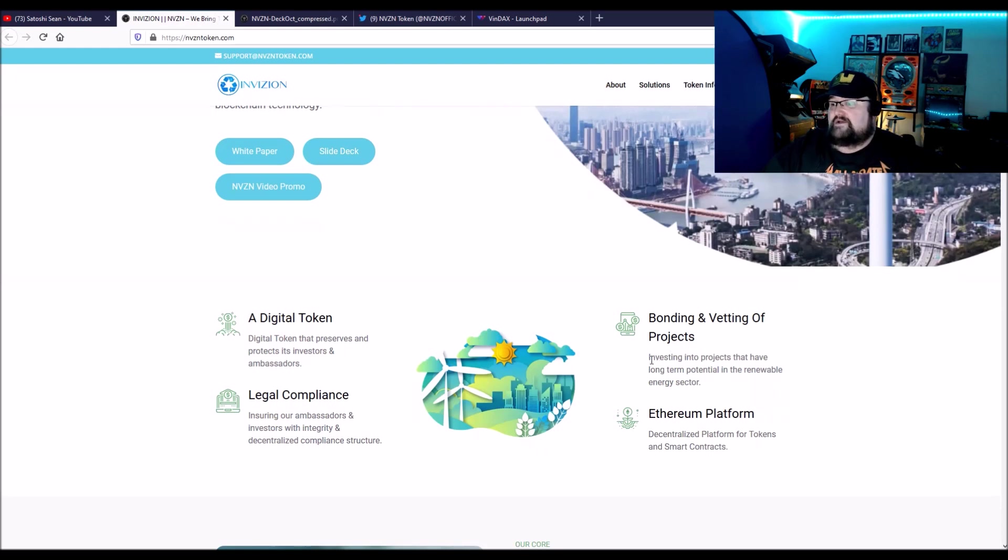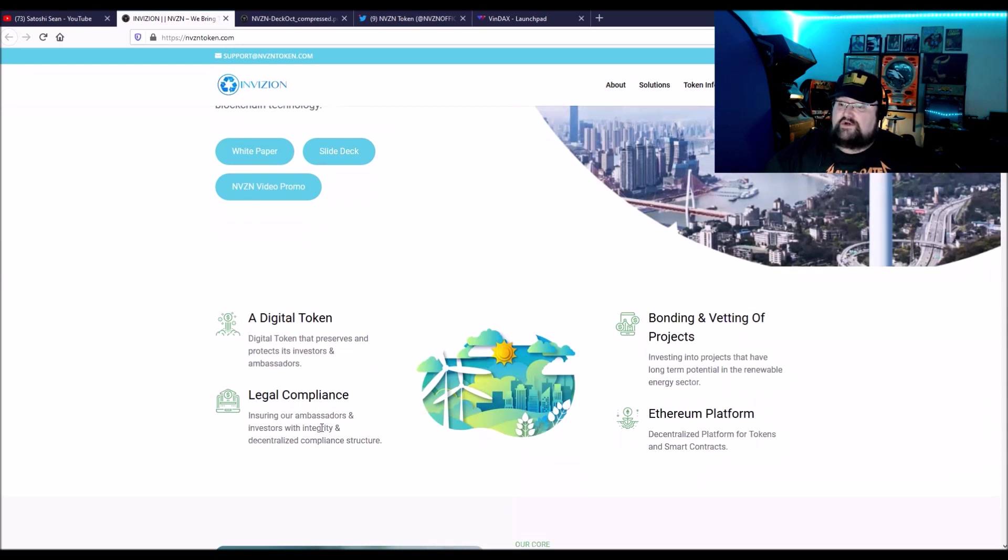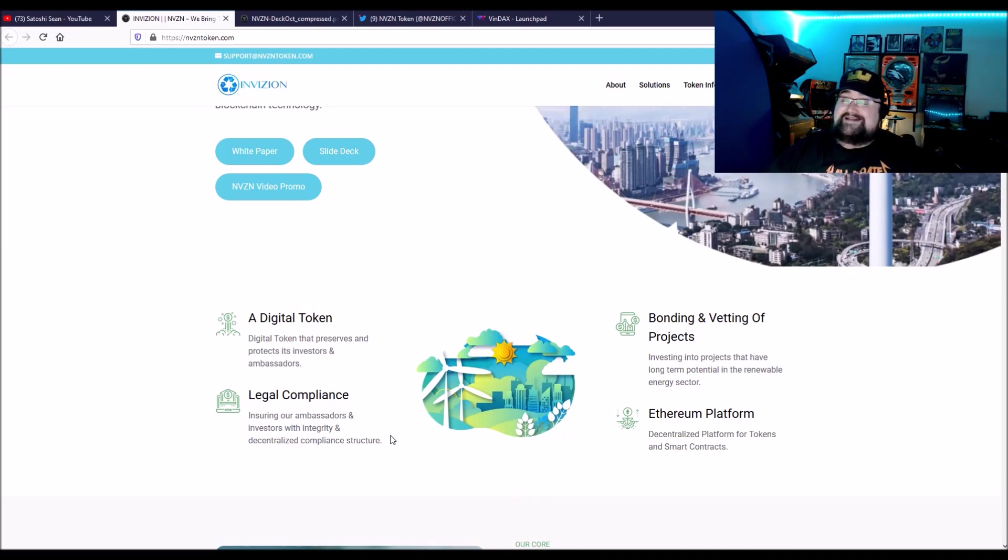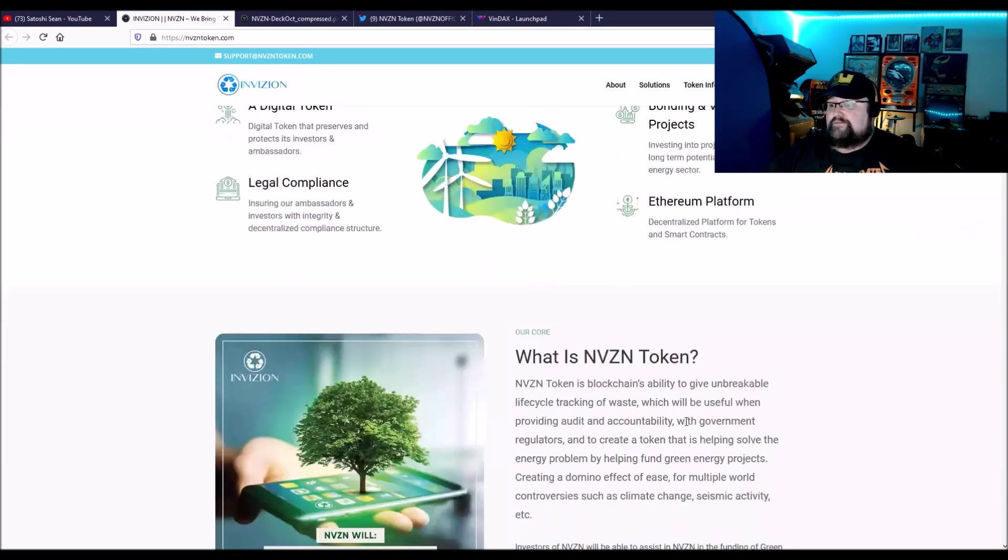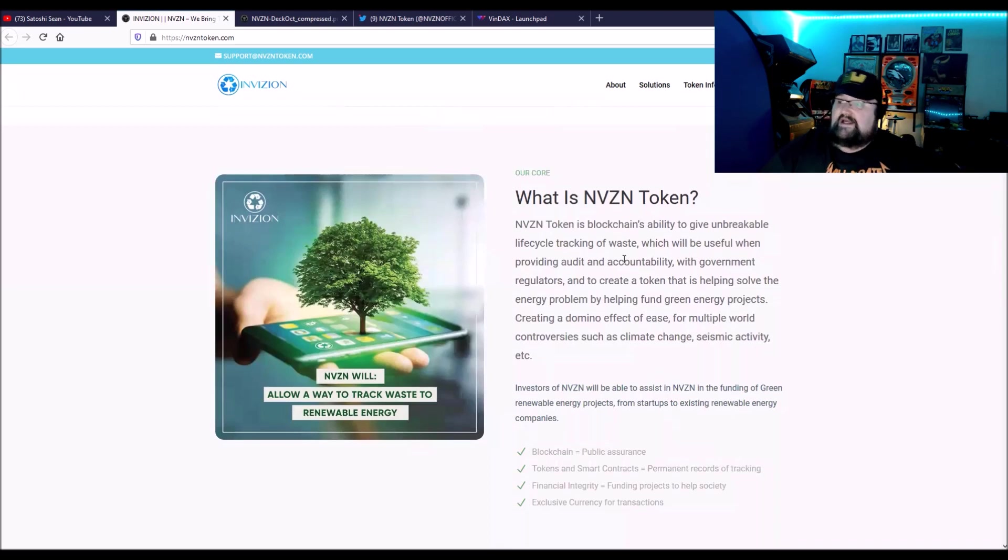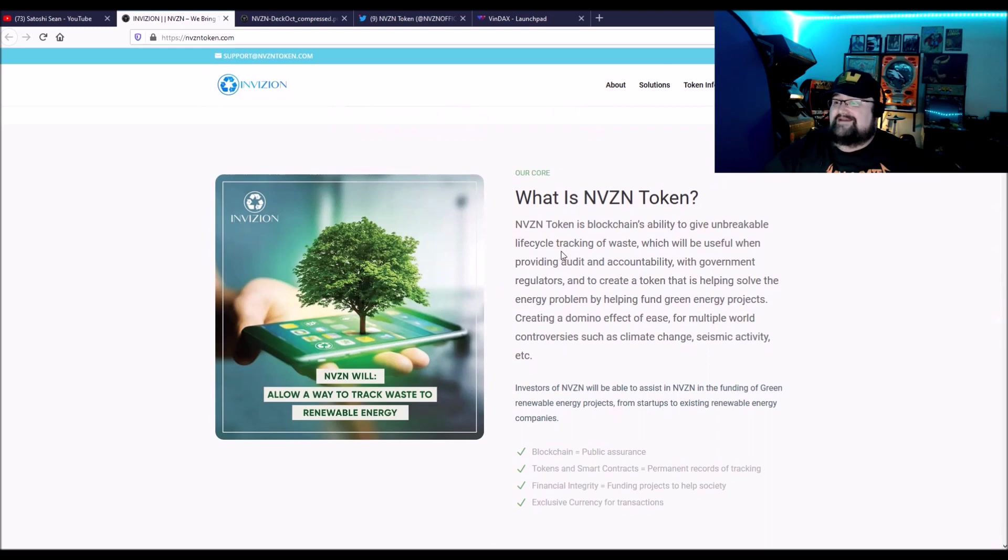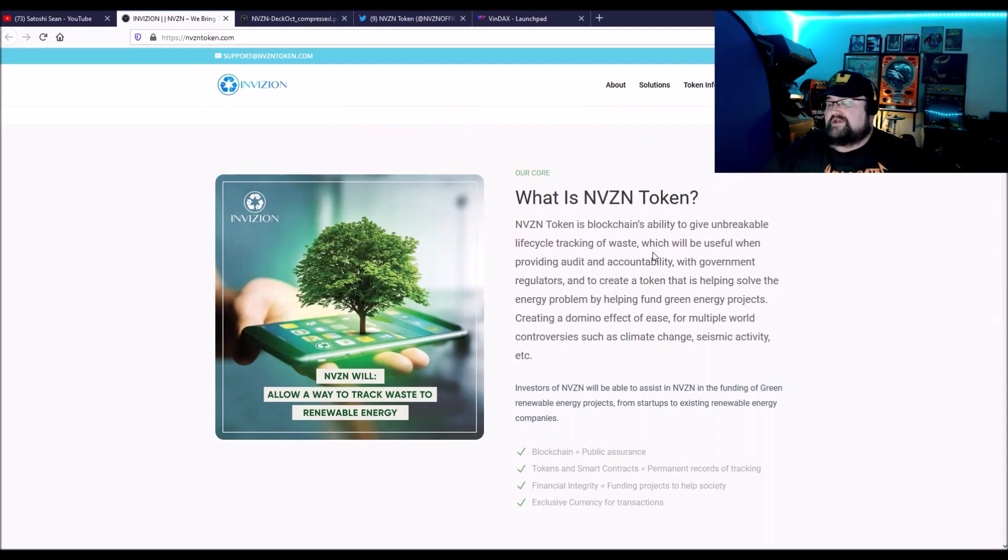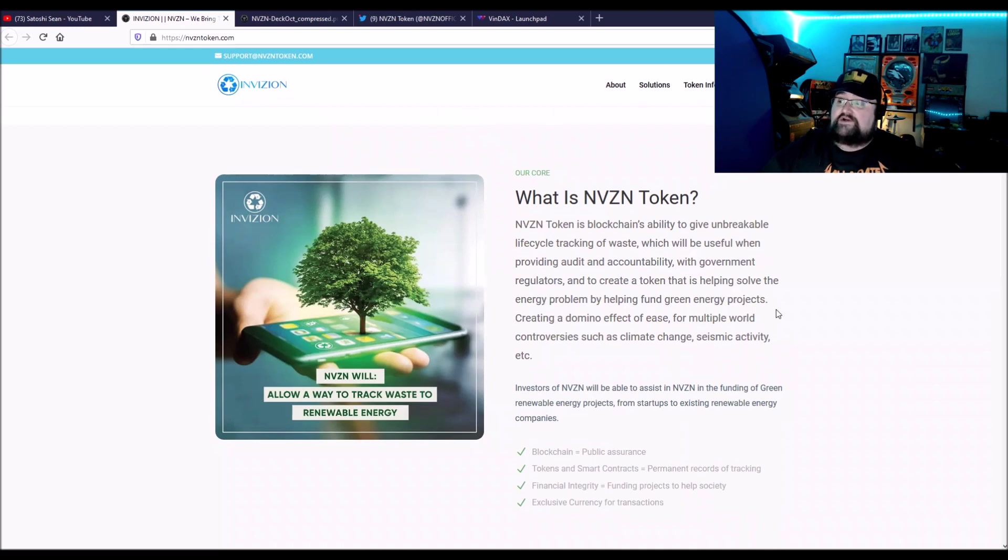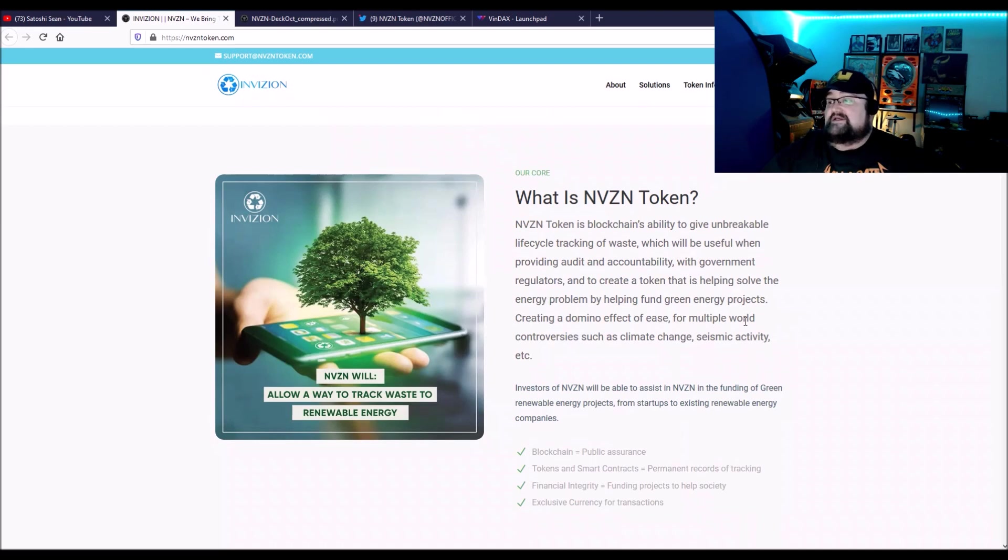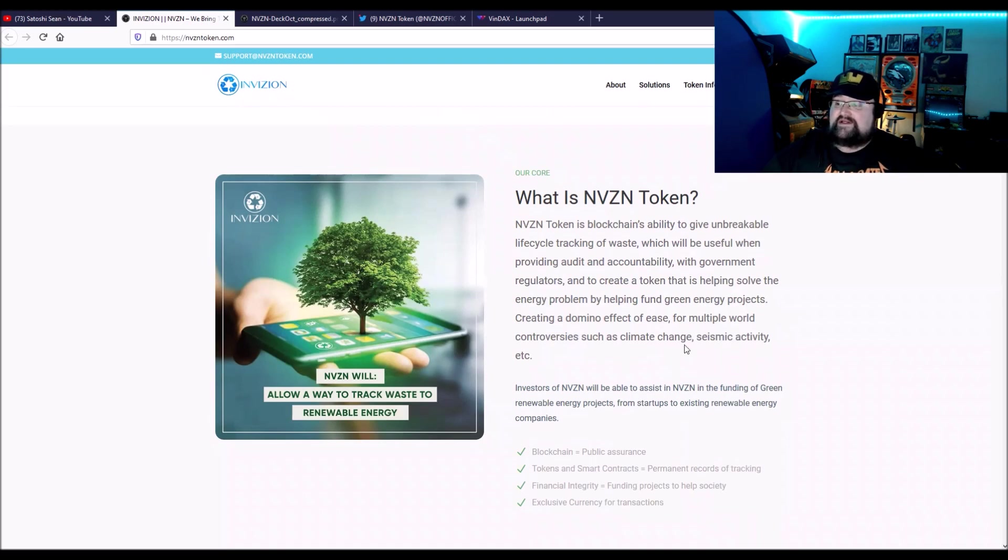Bonding and vetting of projects, investing in projects that have long-term potential in the renewable energy sector, ensuring their ambassadors and investors with integrity and decentralized compliance and structure. It's an ERC-20 token. It's able to do smart contracts, decentralized platforms for tokens and smart contracts. It's built on Ethereum. The token is blockchain's ability to give unbreakable lifecycle tracking of waste, the waste chain or the recycle chain, which will be useful when providing an audit and accountability with government regulators and to create a token that is helping solve the energy problem.